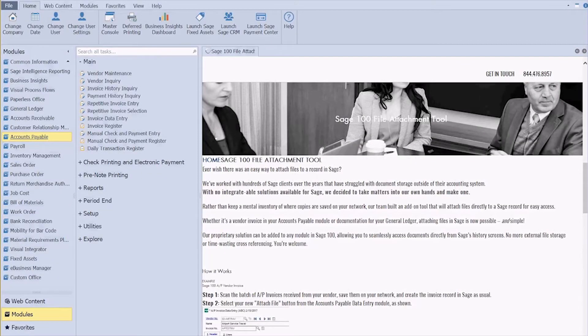Hi everyone, Michelle here with iDeBailey Technology Consulting. Today I'm going to show you how to use the iDeBailey Sage 100 file attachment tool.